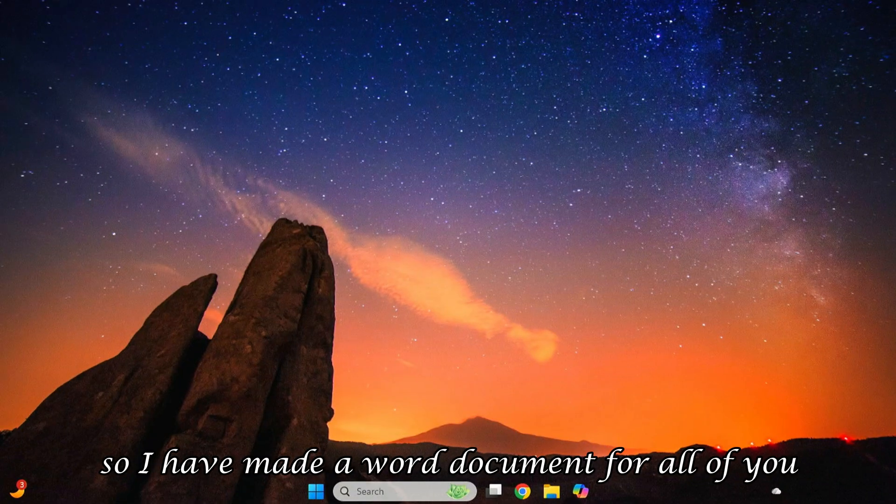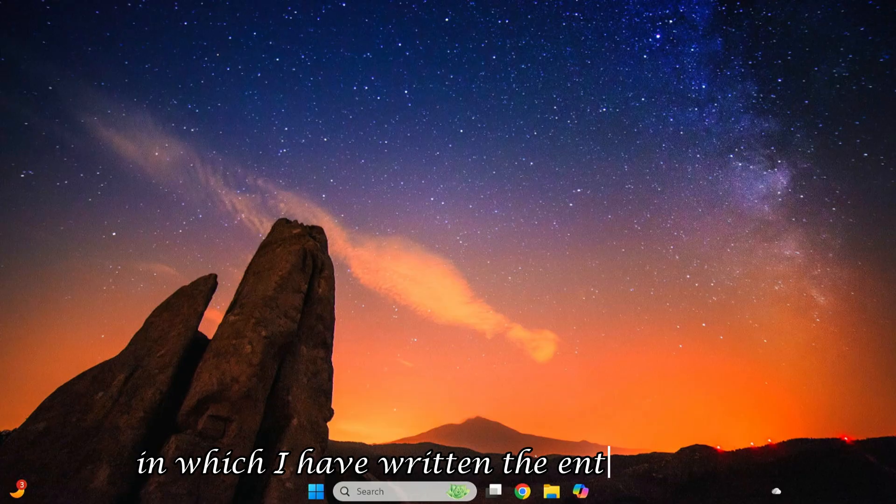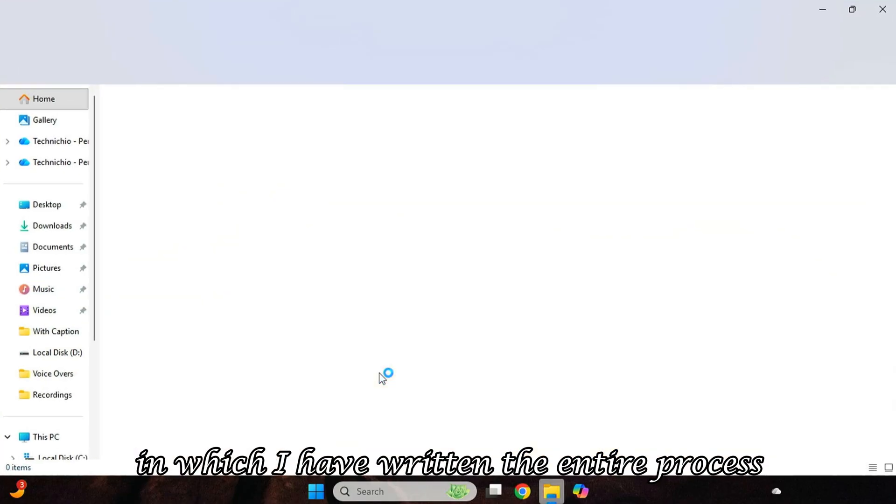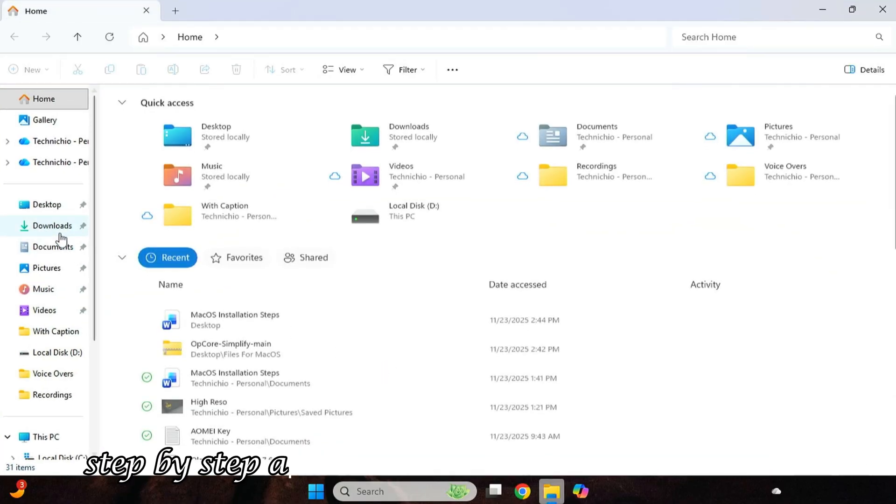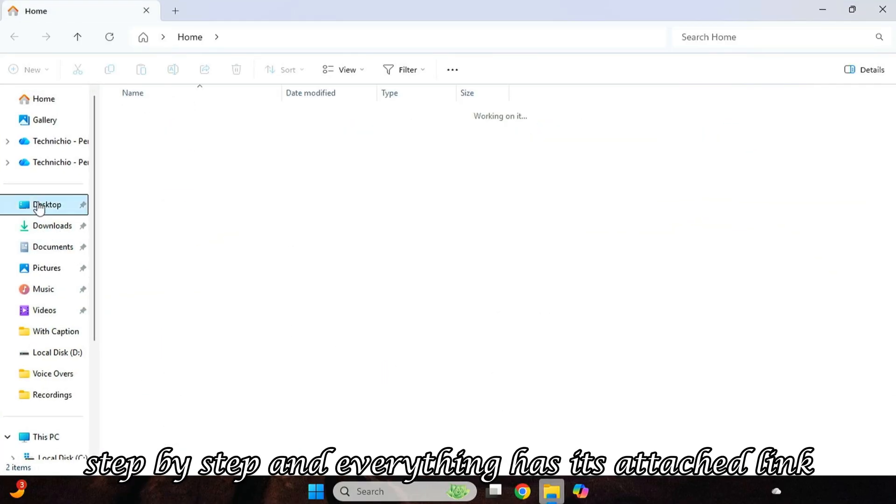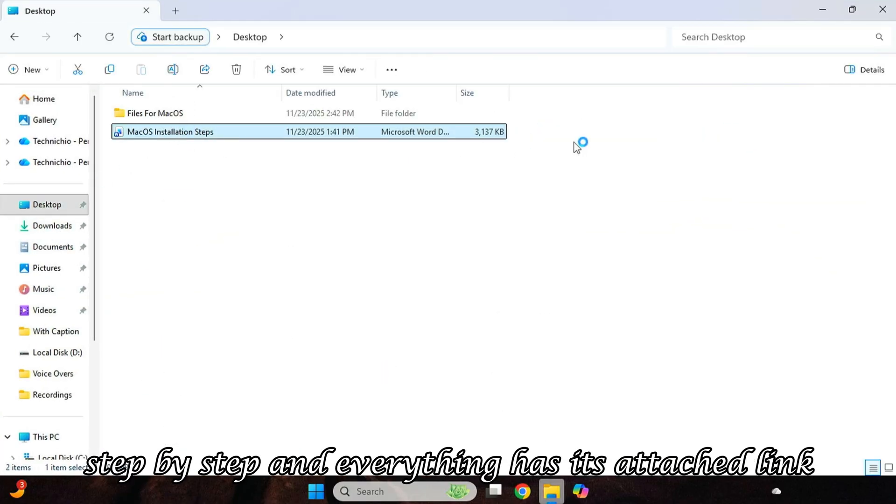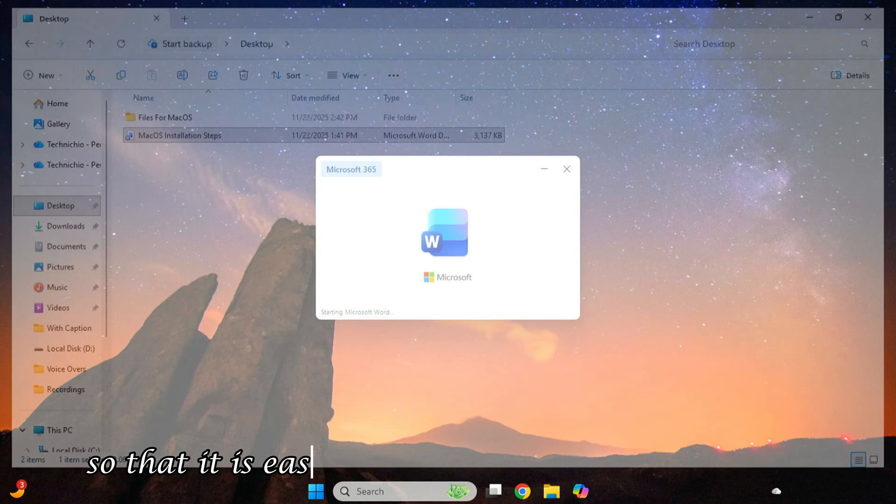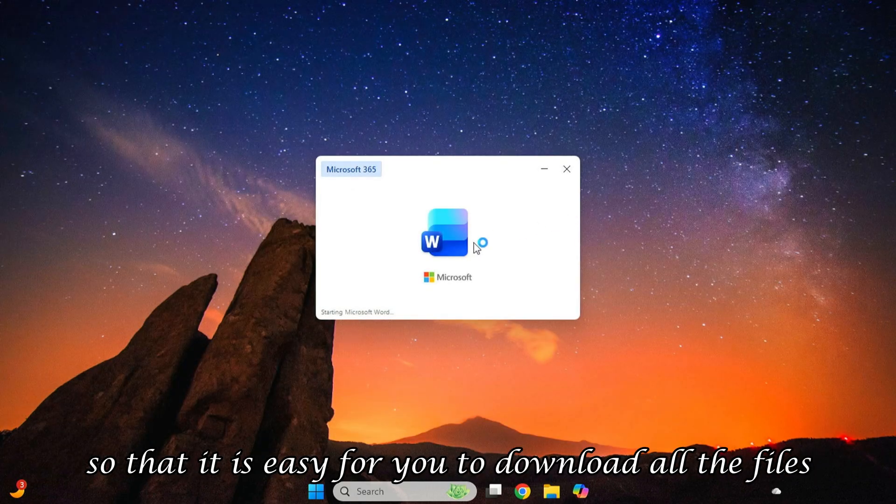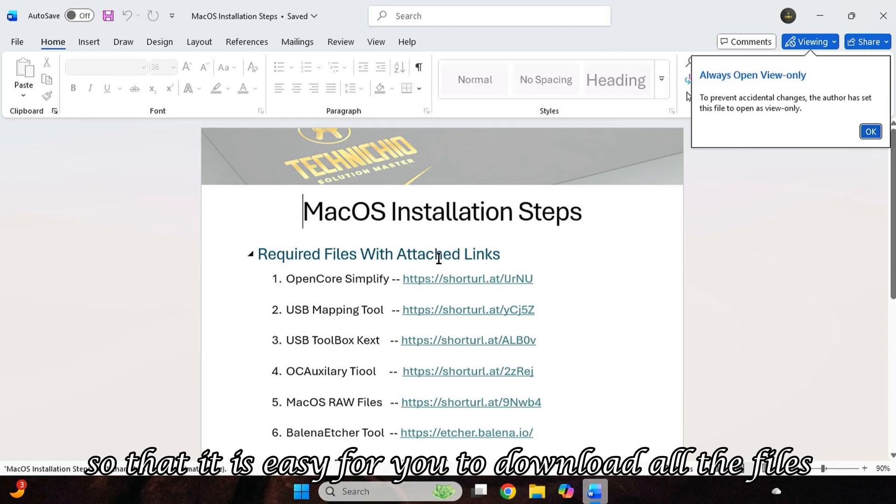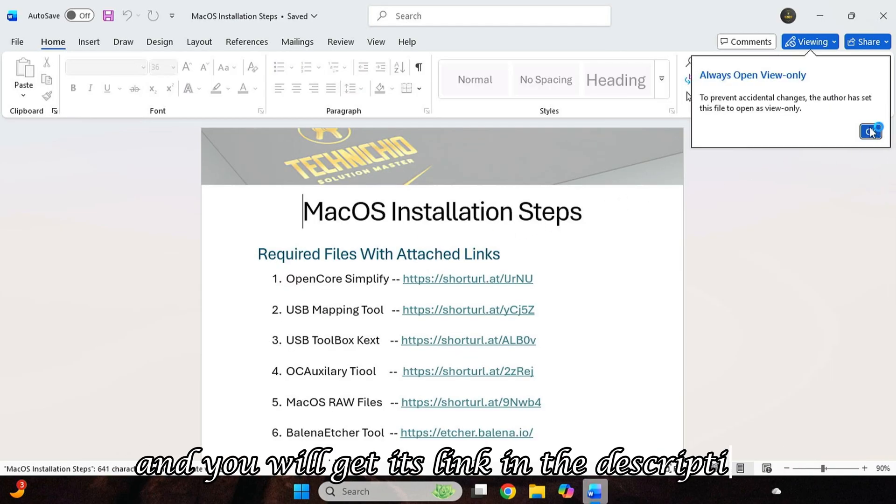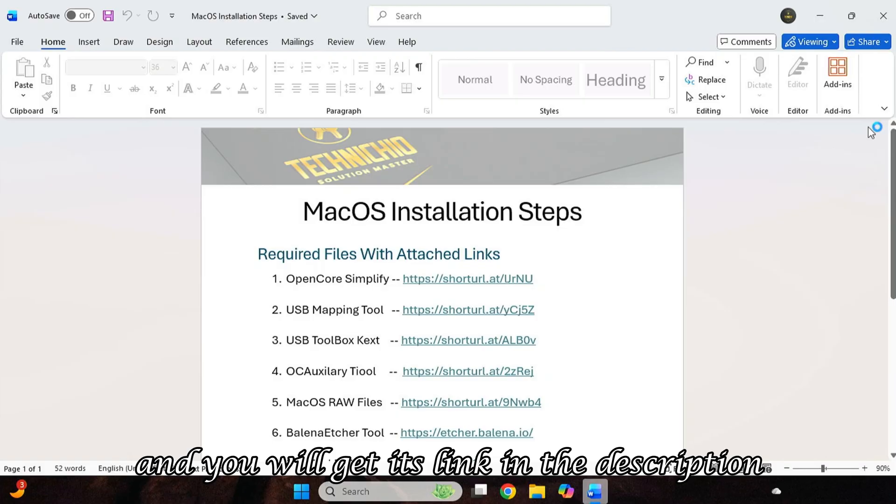So I have made a Word document for all of you in which I have written the entire process step-by-step. And everything has its attached link so that it is easy for you to download all the files, and you will get its link in the description.